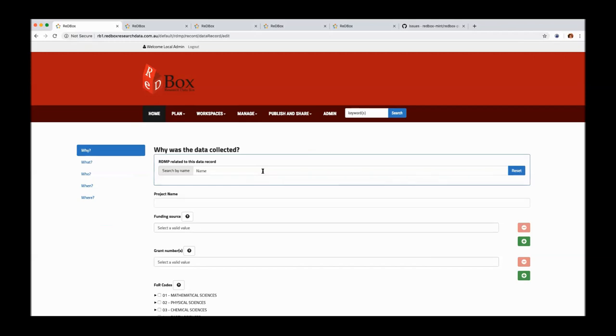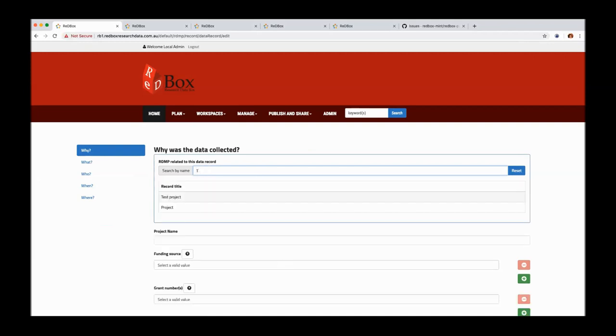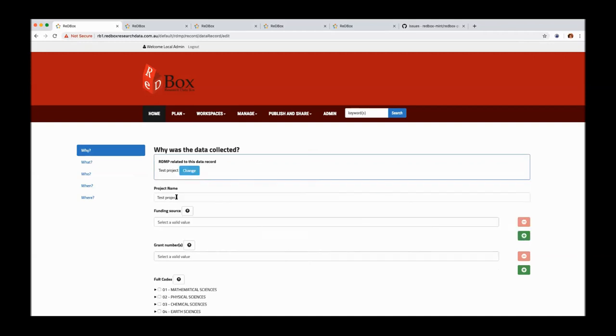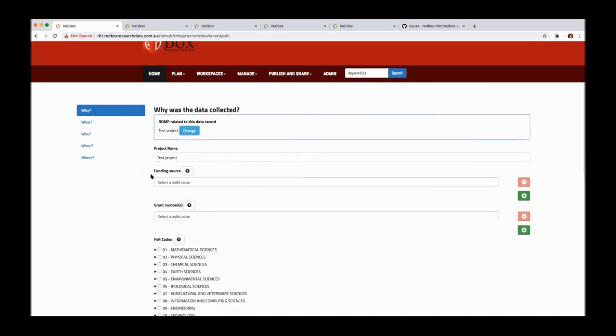From here, we can go into this field and we can start typing the name of our plan. And you can see the plans that we have created previously are there. We could select that and it will pre-populate the metadata from that plan into the data record to help save the user having to copy a lot of extra information. And as well, of course, importantly, there's that identifier link between the record and the plan as well.